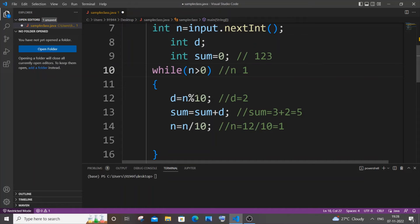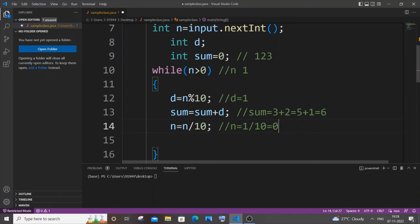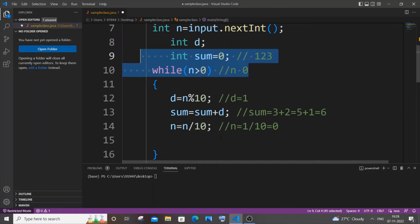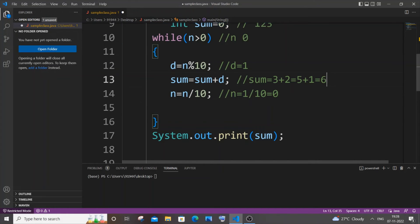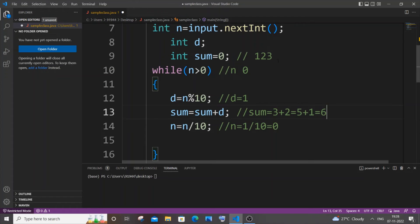Same thing again: 1 mod 10 is 1, so d is 1, and sum plus 1 gives 6. Then 1 divided by 10 is 0, so our number becomes 0. It comes back to the while condition: 0 greater than 0 is false, so the while loop breaks. At the end we get the sum printed — our sum is 6, and 1 plus 2 plus 3 does give us 6.